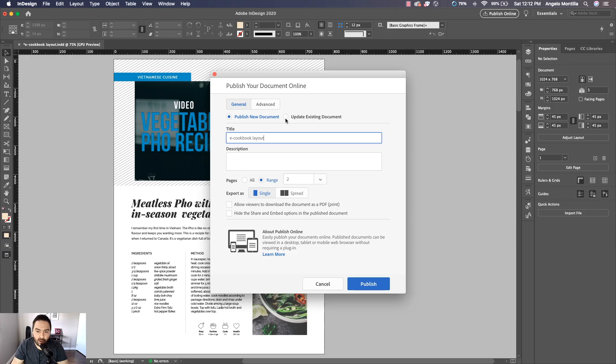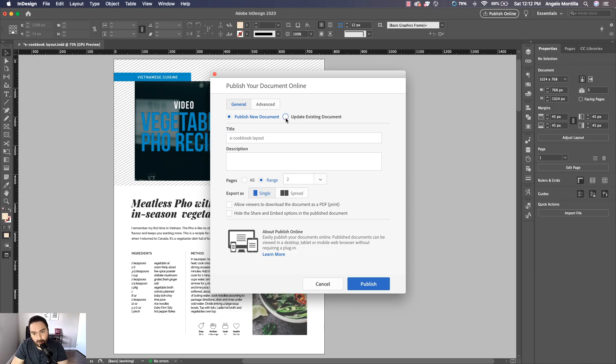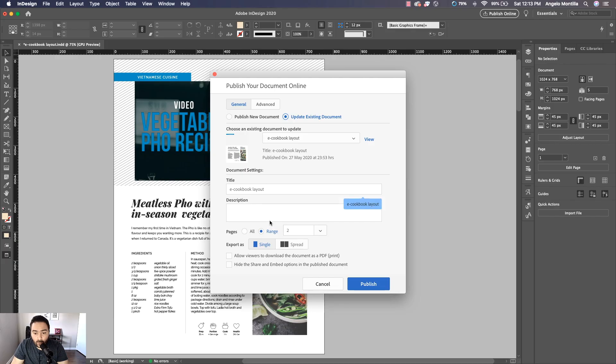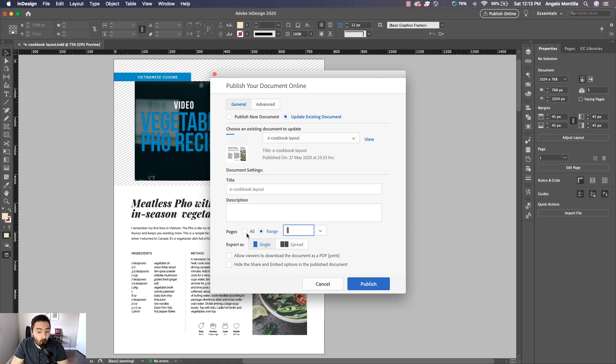But if you've published one that you just want to revise, just click Update Existing Document. Now because I've already done that, I'm just going to do that again: Update Existing Document. And what I want to do in this case is you can publish all the pages together, but I just want page one because I have a three-page document here.